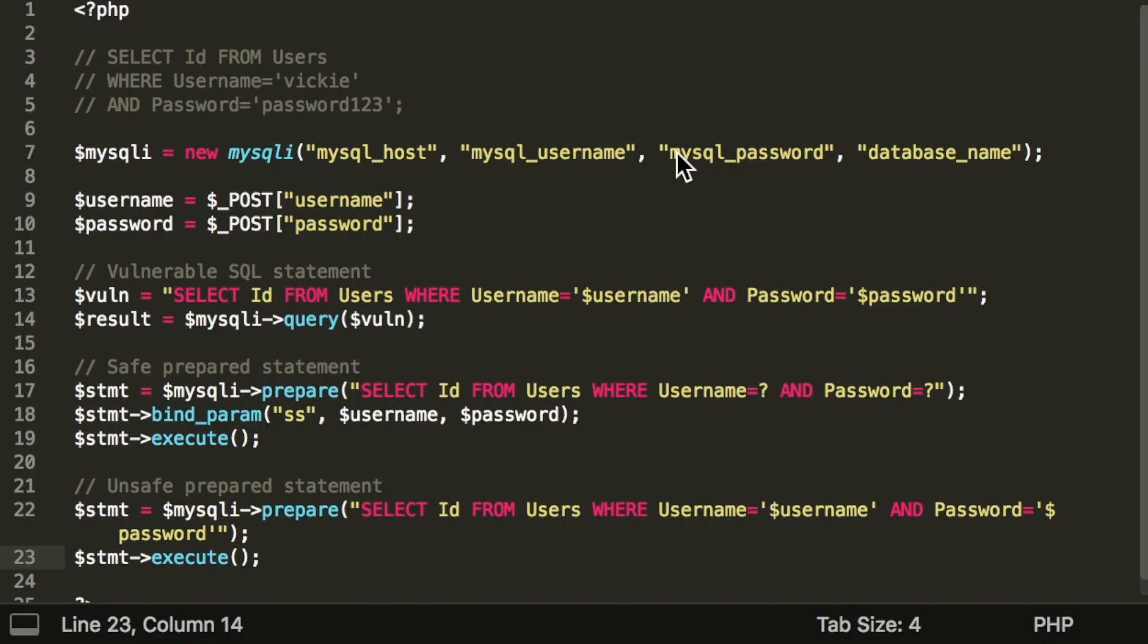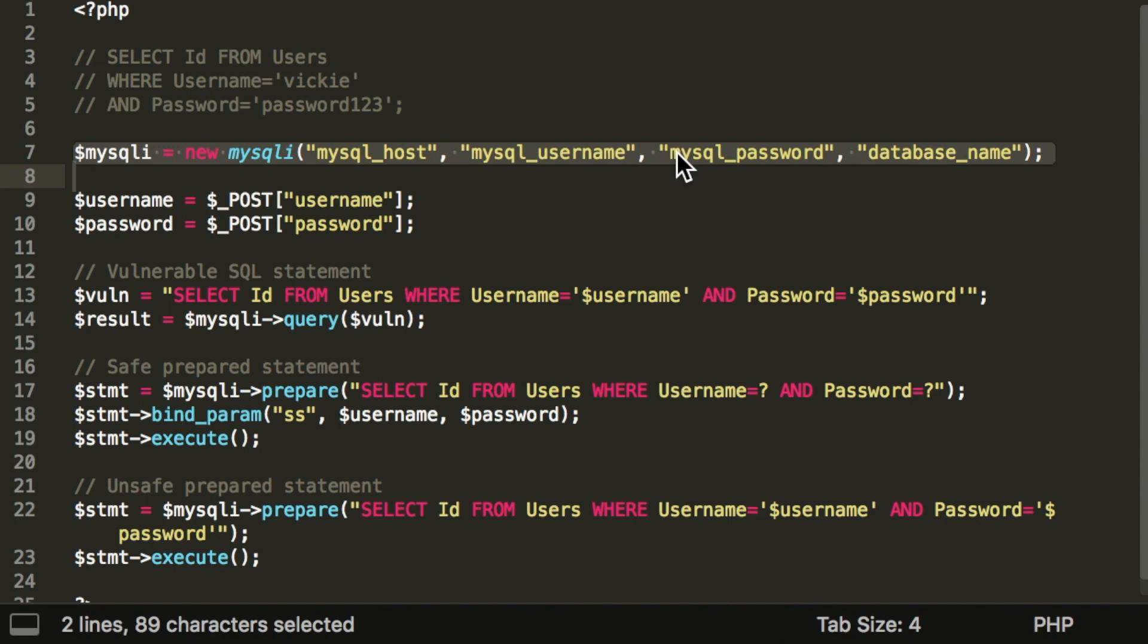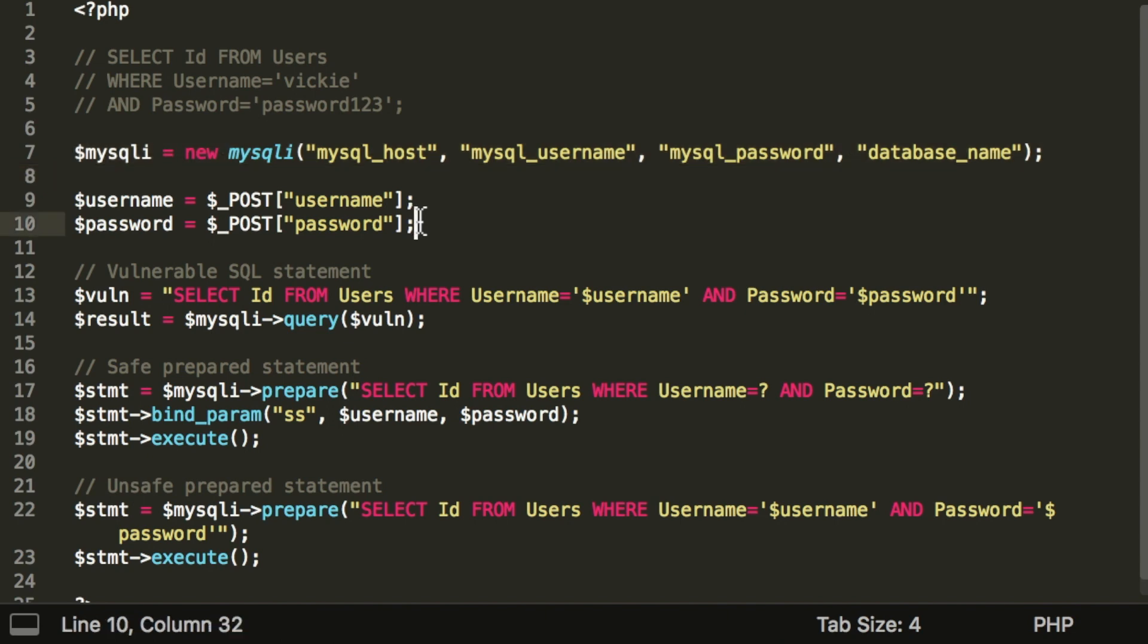How do you secure this SQL query if you are using PHP and MySQL? To set up, we first connect to our MySQL database here by specifying the host name, user name, password, and the database name. Then we can retrieve the user's input from the request post parameters.